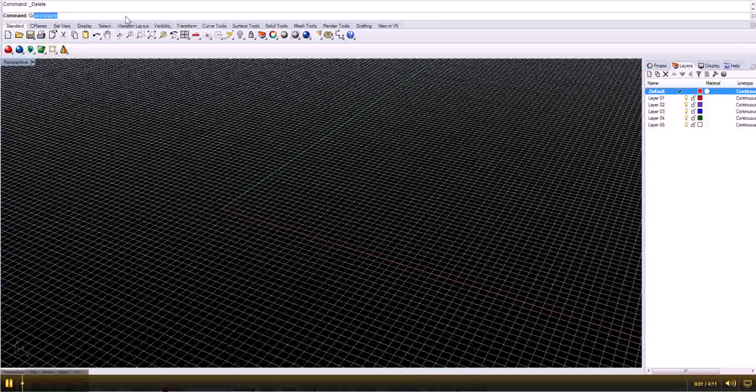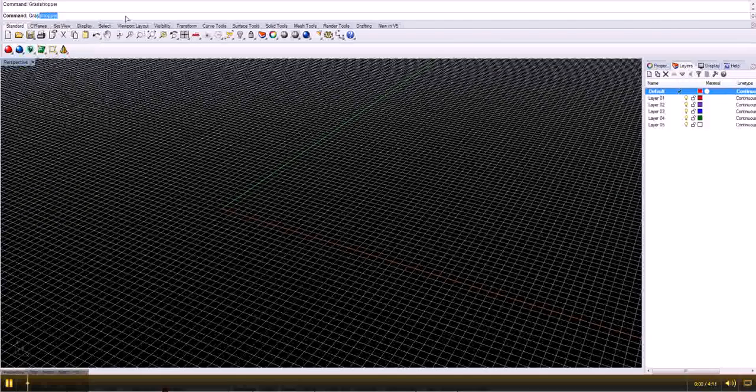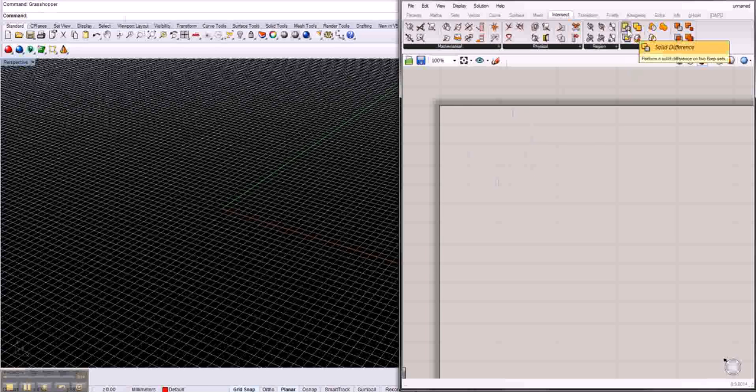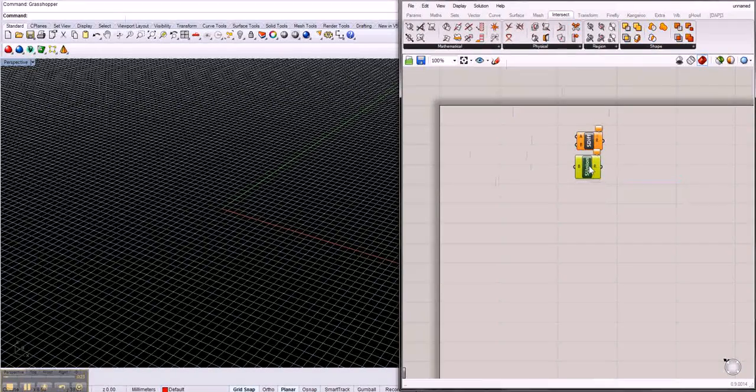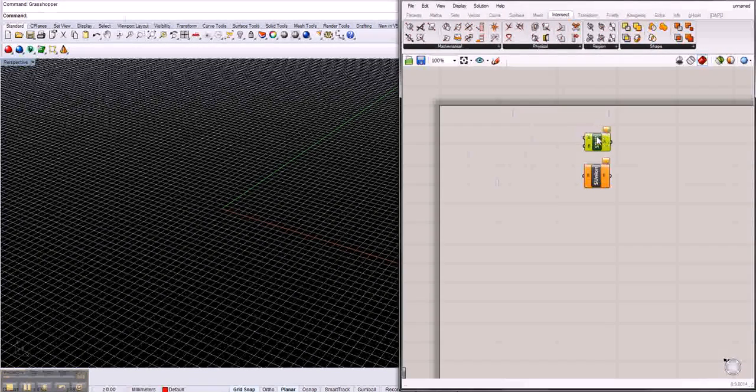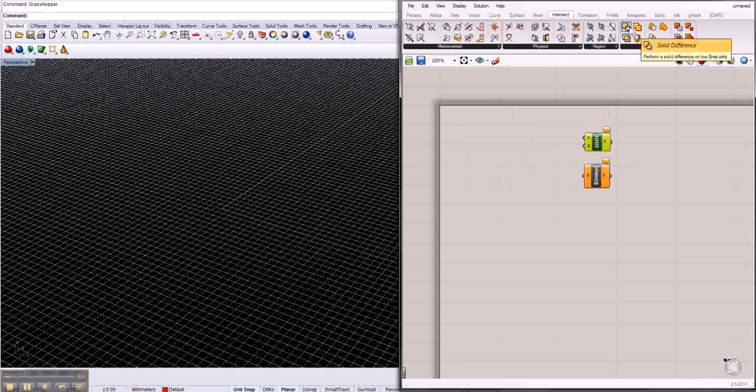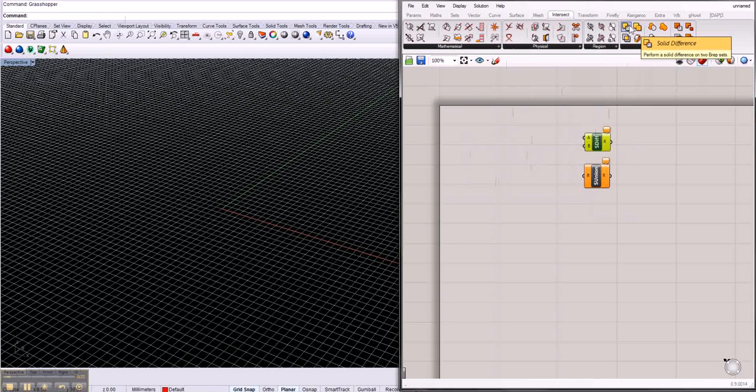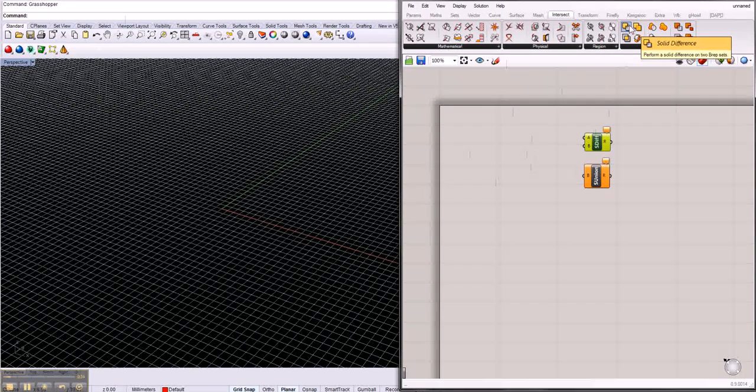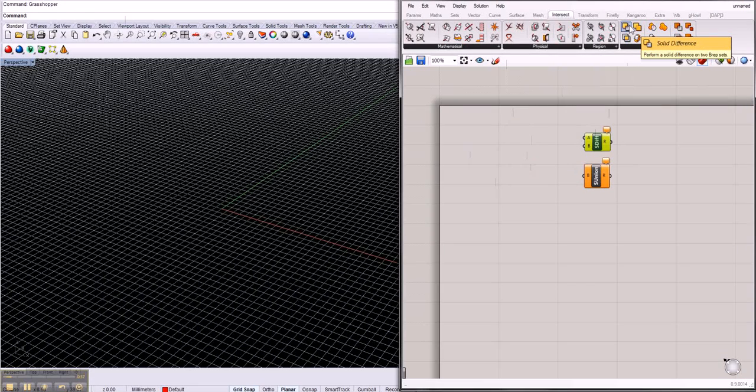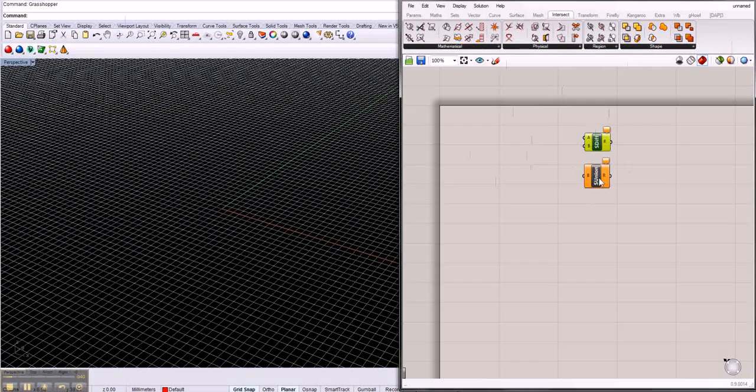These are cool tools that you can use in Grasshopper very easily. The tools are solid difference and solid union. If you have two different solids, you can cut them or merge them or unify them.